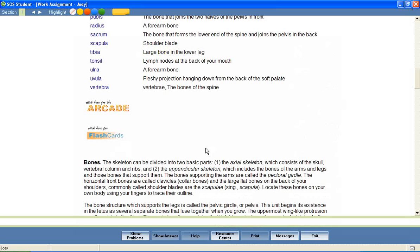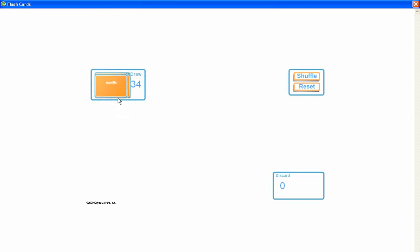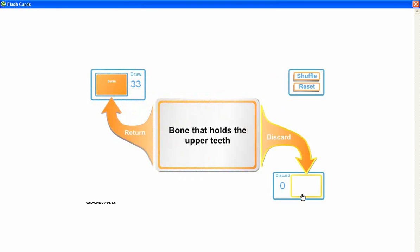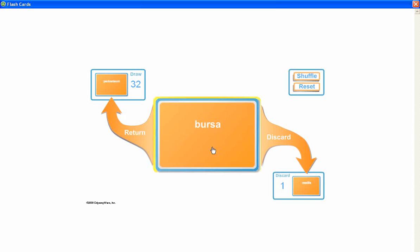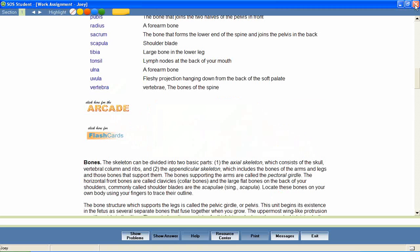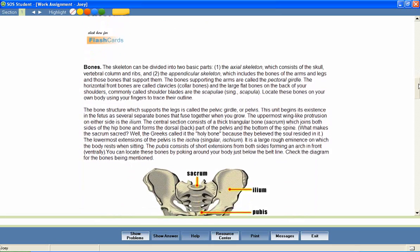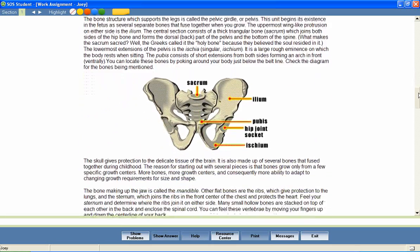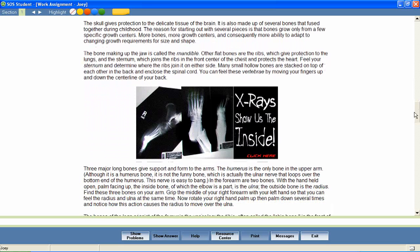Flashcards allow students to easily review the words and their definitions. After this introductory material, your students then move independently through the lesson, reading the text-based instruction and utilizing the multimedia features that have been provided.